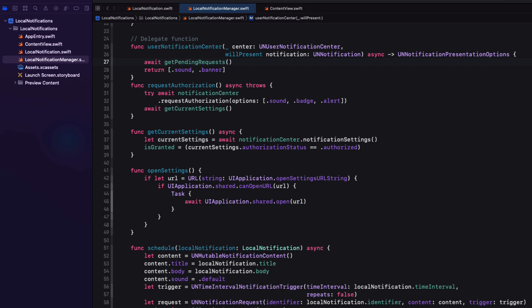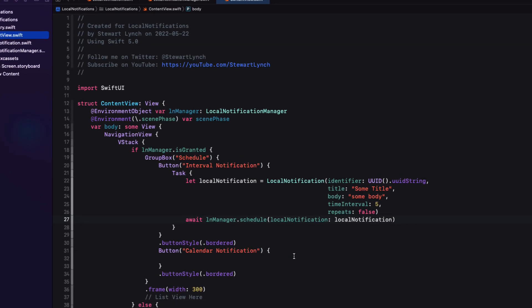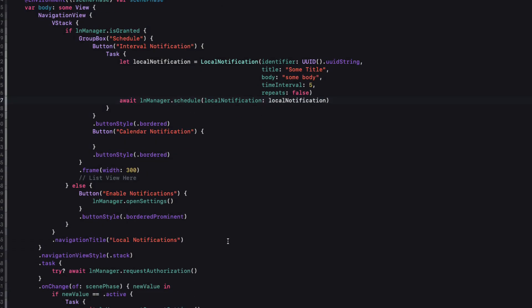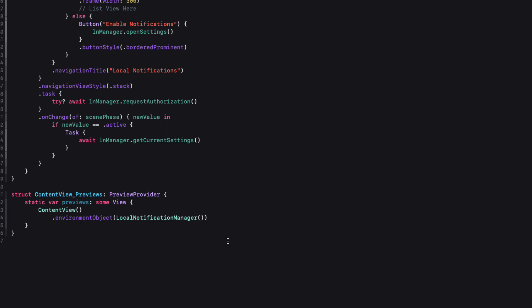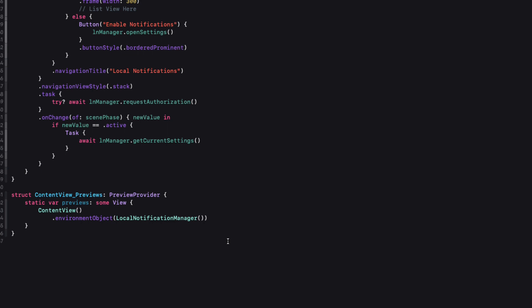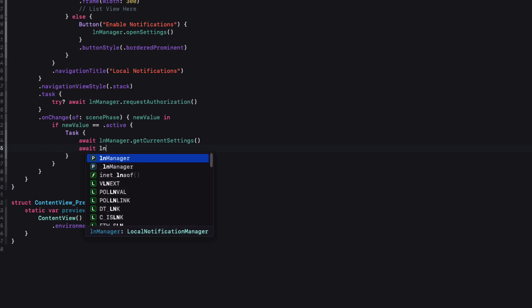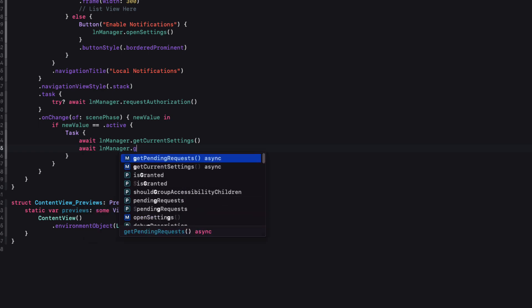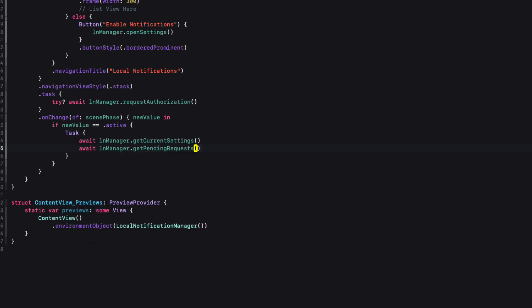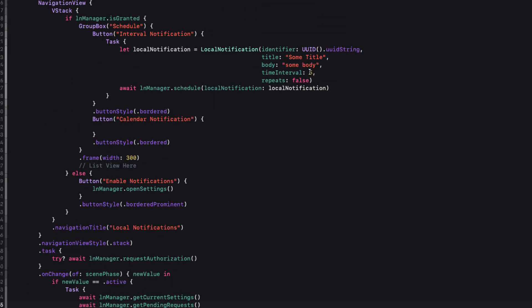Now, each time we schedule a notification, we want to get the pending request. So in the schedule notification function, we can await the call to that function. The delegate function gets called every time a notification is posted. So we must call it here too. And then in the on change function for our state change, every time we enter the foreground or go into the background, we'd like to see how many pending requests there are here too. So we can call the function here, making sure that we await the result because we're calling an asynchronous function within a task block.